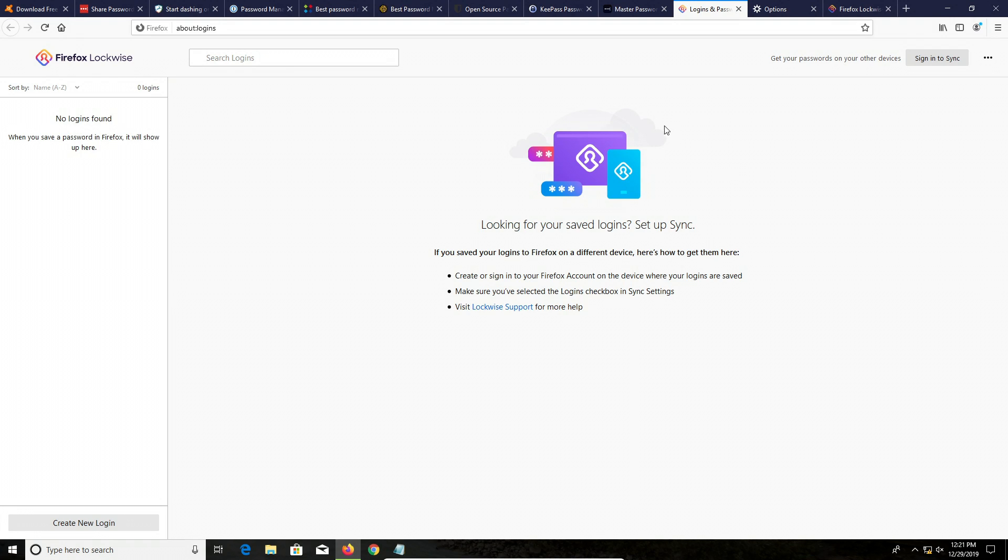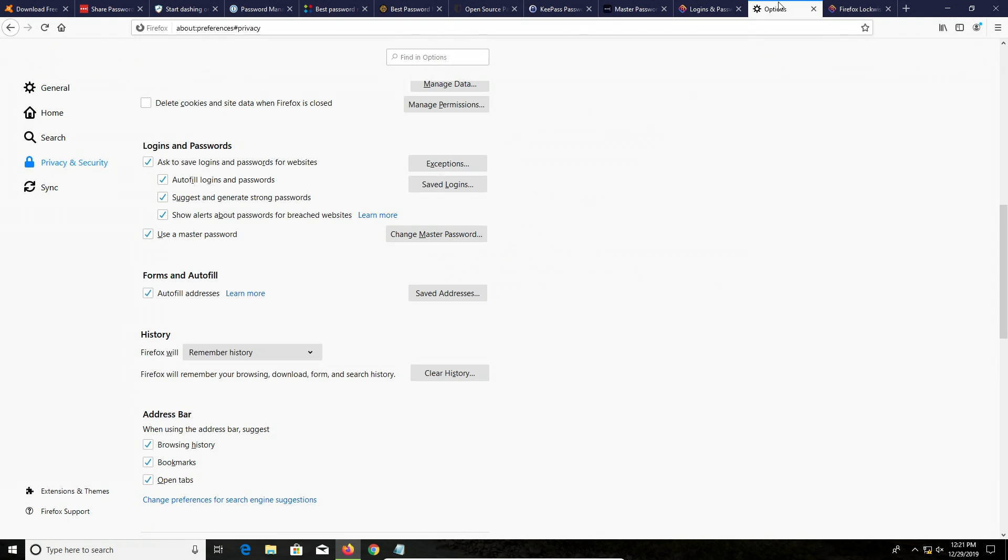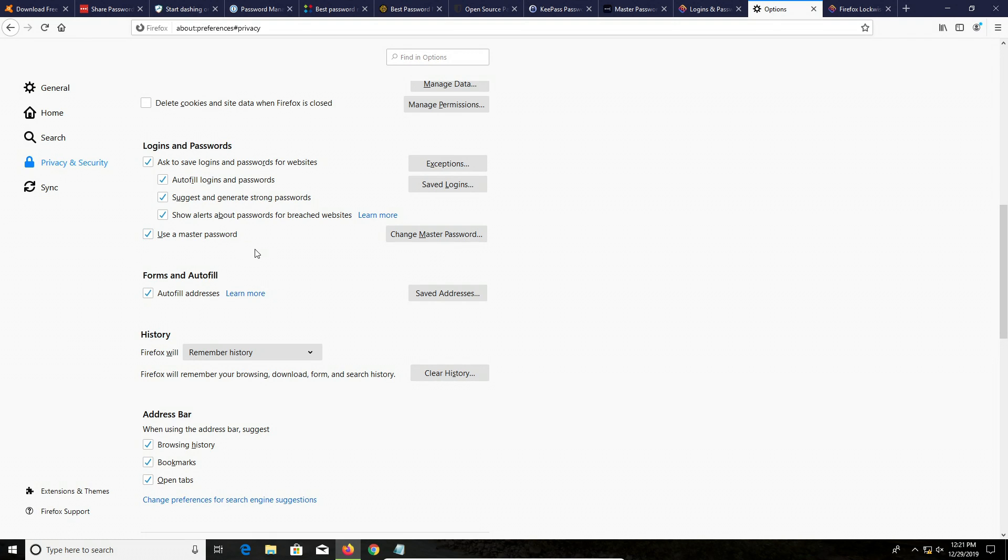In addition, Firefox does have the option to go to options and then look for login and passwords and set up a master password which will help protect your passwords. So you definitely want to make sure you have this box checked with a master password set up to protect your passwords in Firefox.